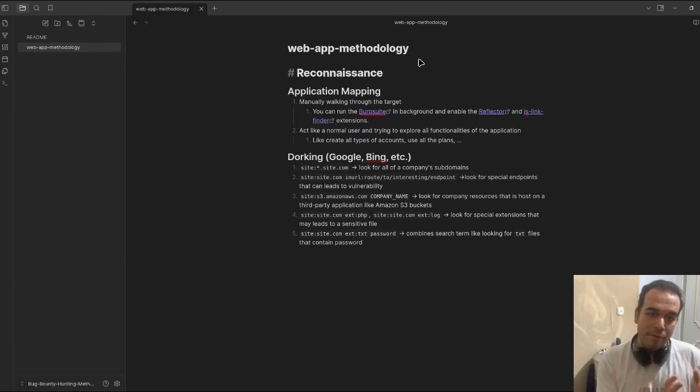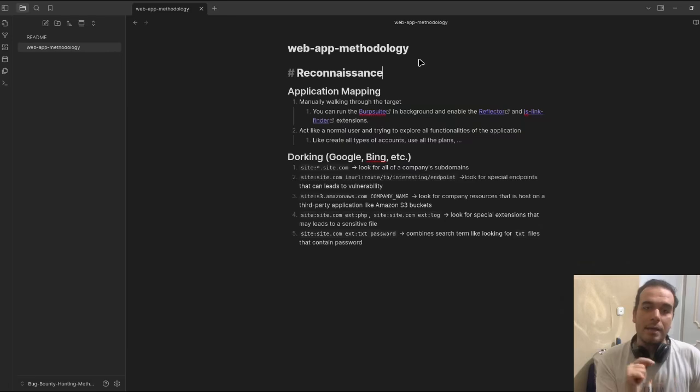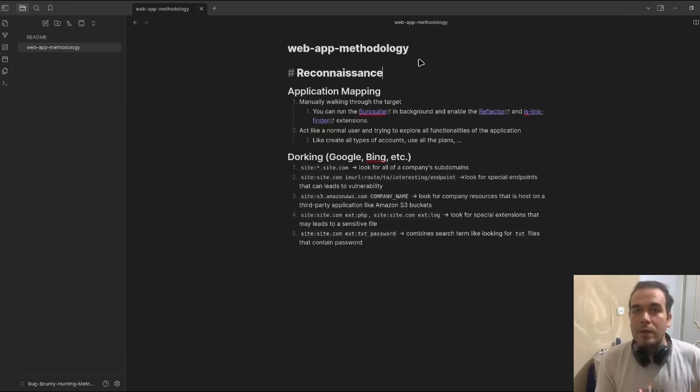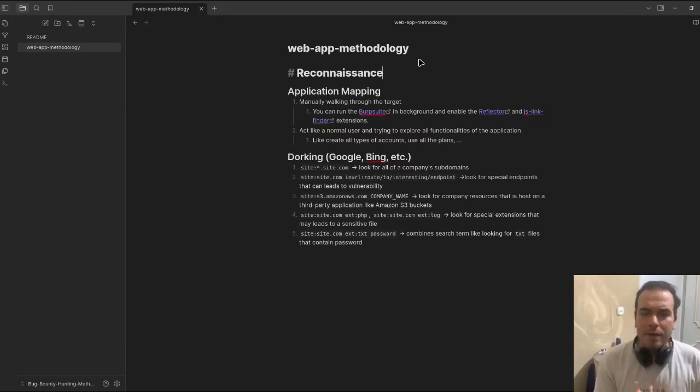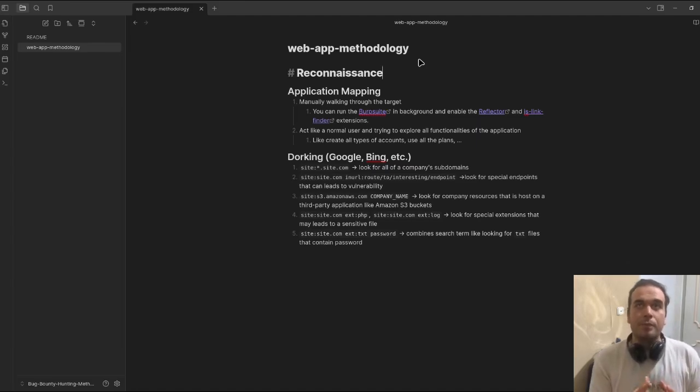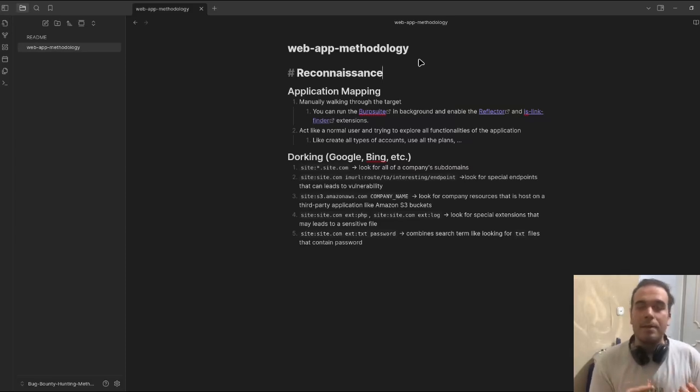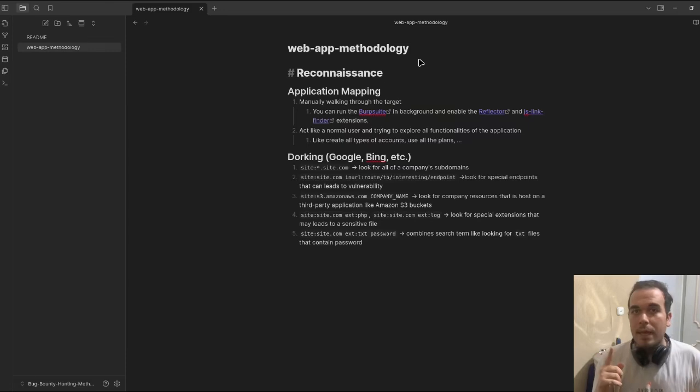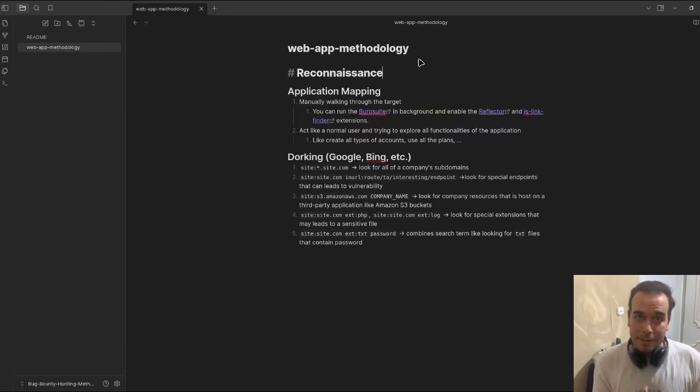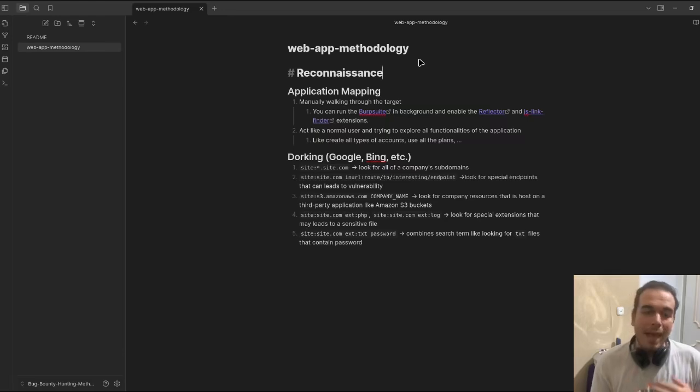The very first step is reconnaissance. In the reconnaissance, we have application mapping where we manually walk through the target. In the meantime, we run Burp Suite in the background and enable the Reflector and JSON Finder Burp extension. I put those links in the document.